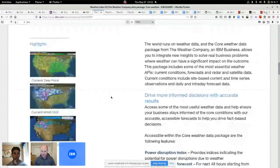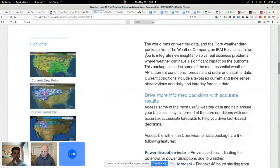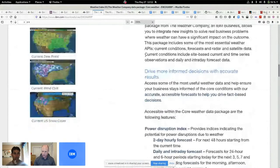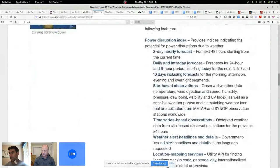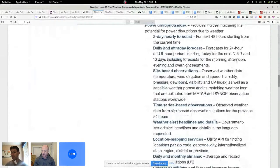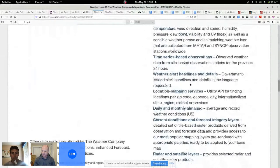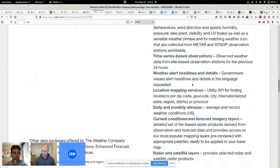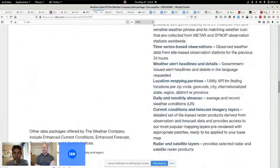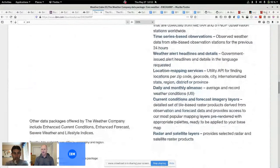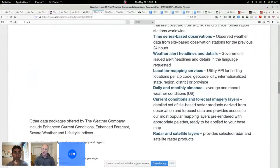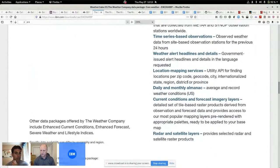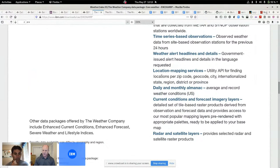So I started reading through the PDFs. There's actually some PDFs, so the first one is core. The core gives me access to daily and intraday forecasts and some site observations.